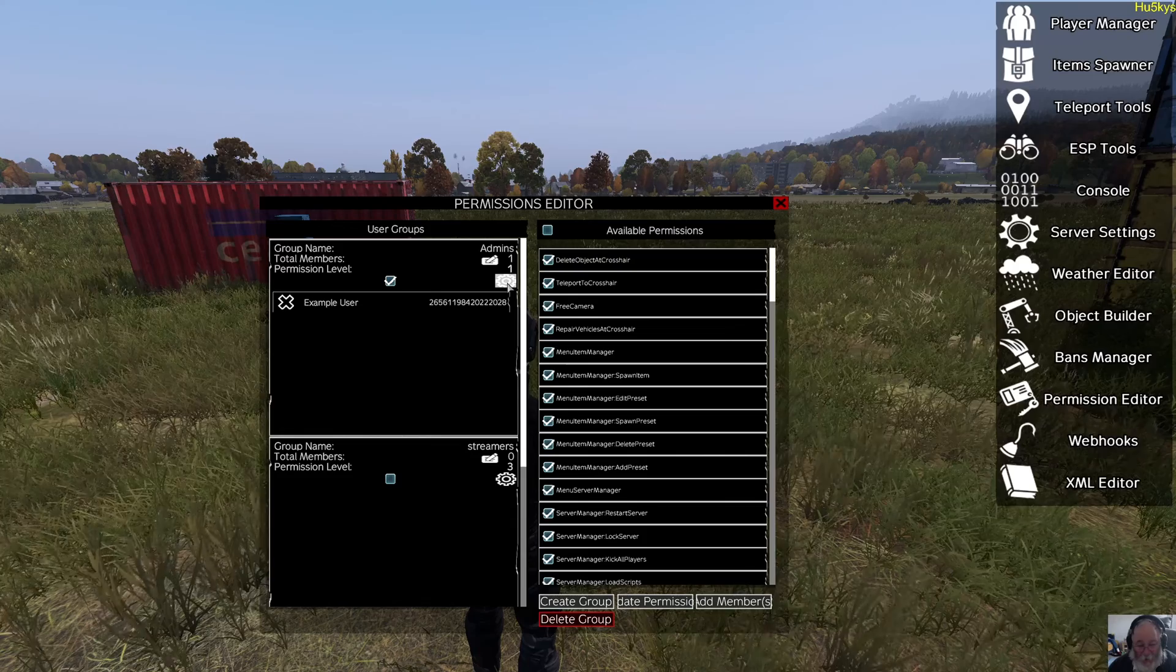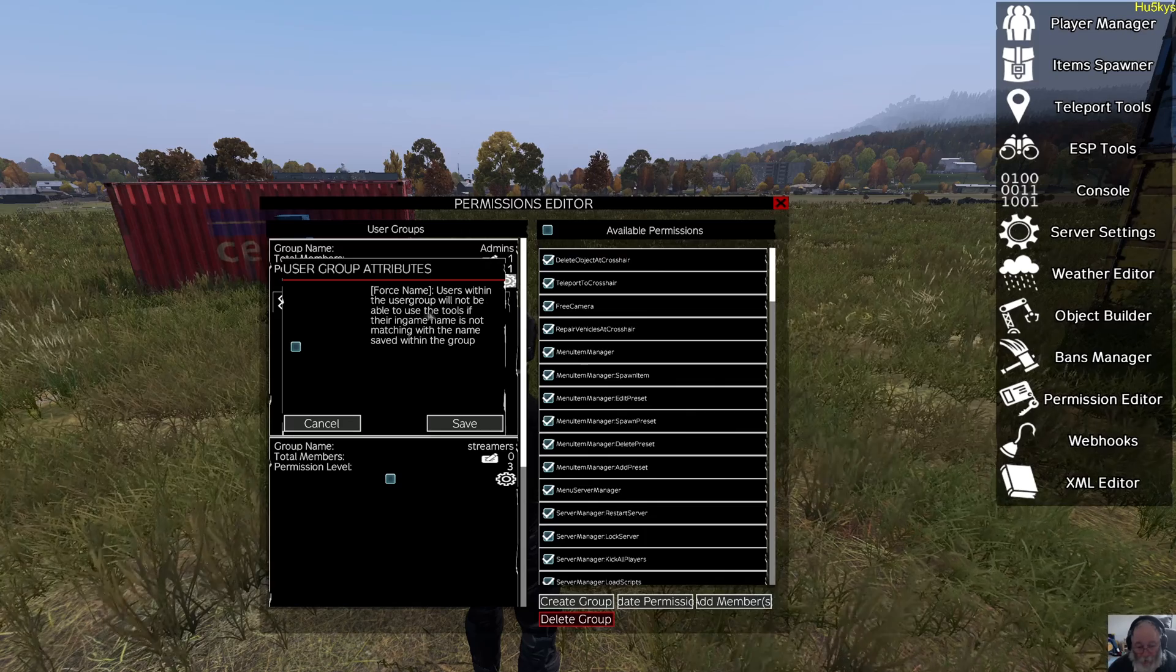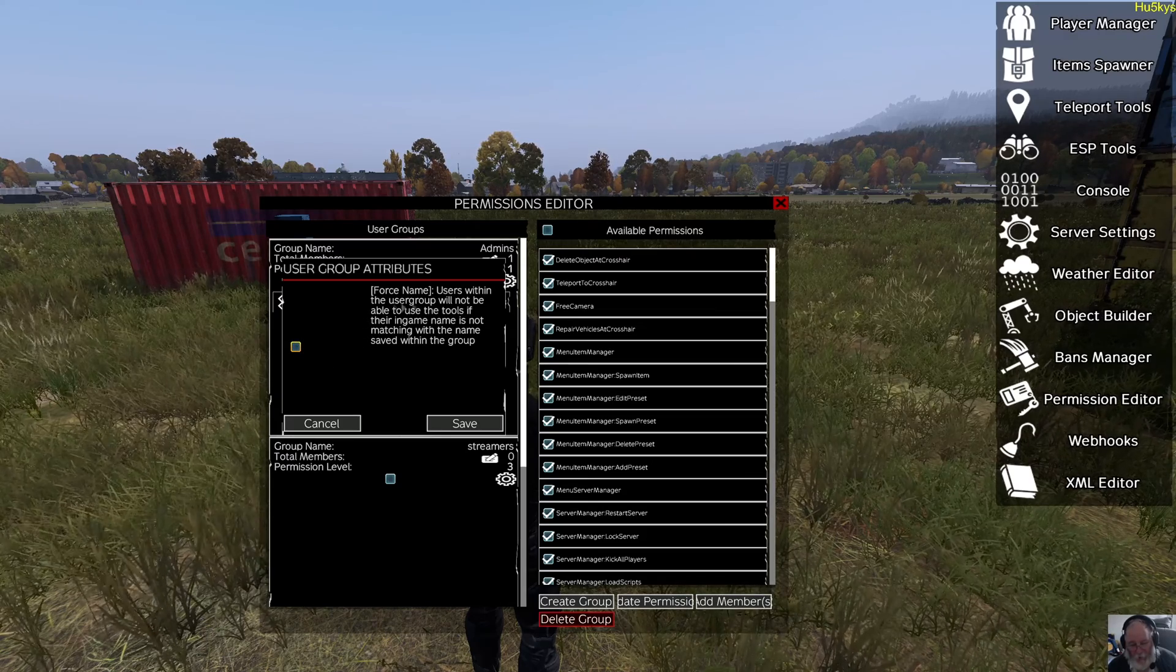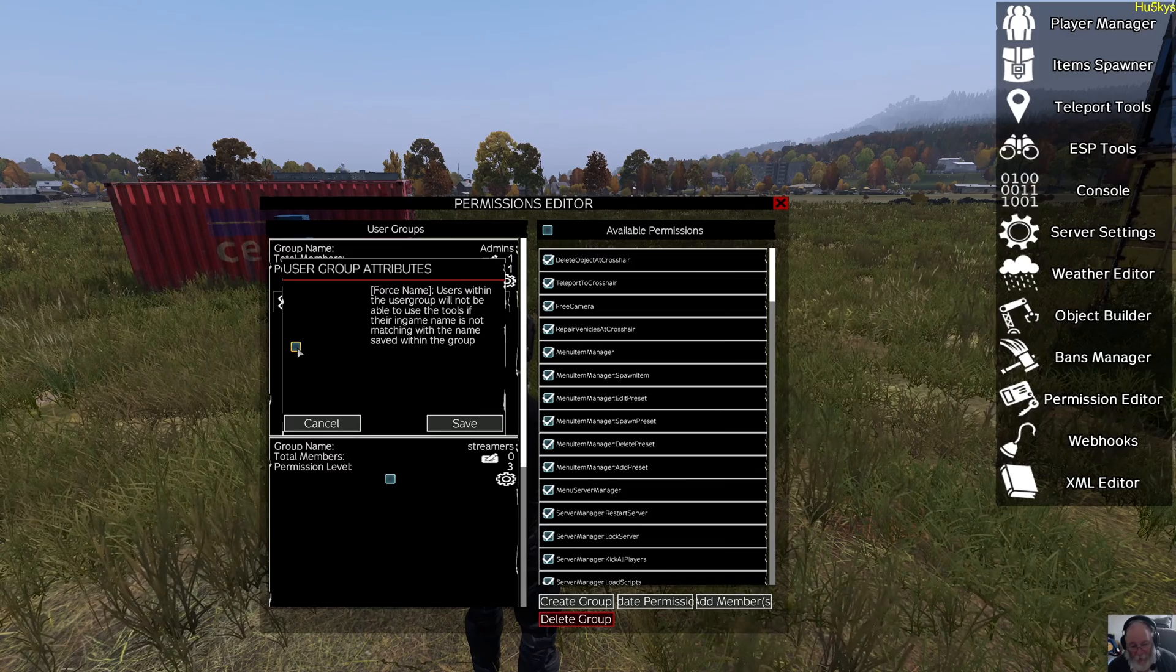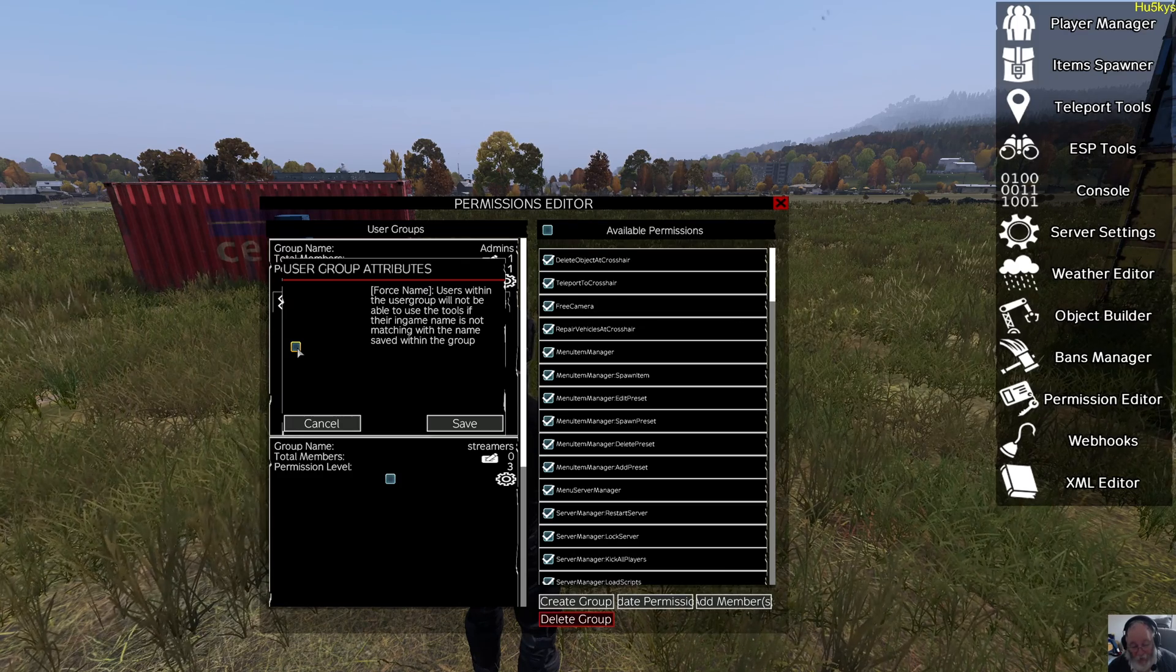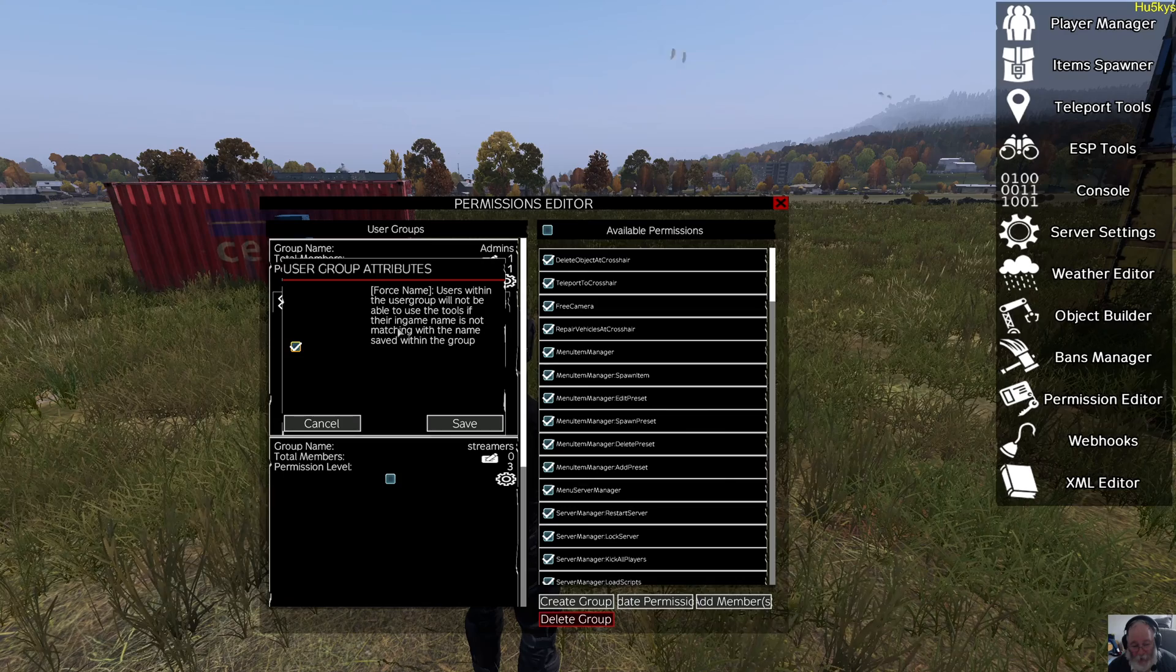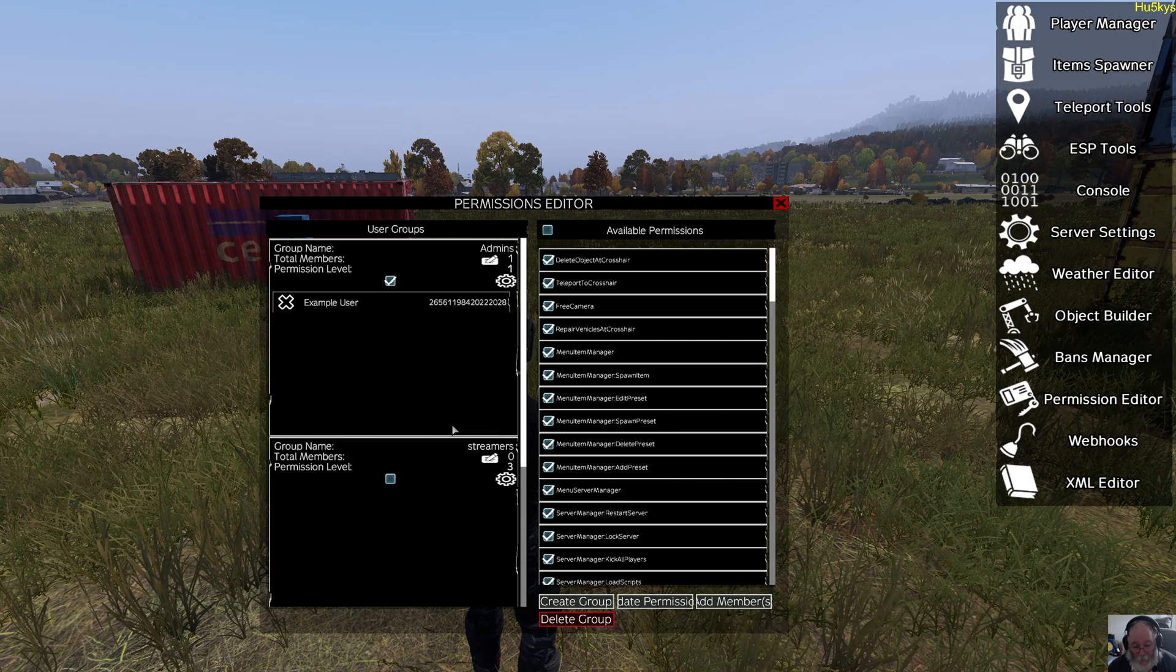Once selected, you can edit the list. You can also have an option here: attribute false name. That means only if you log in with a specific name can you use VN admin. Users within the user group will not be able to use the tools if their in-game name is not matching with the name saved within the group. So I'm going to select that and choose save.